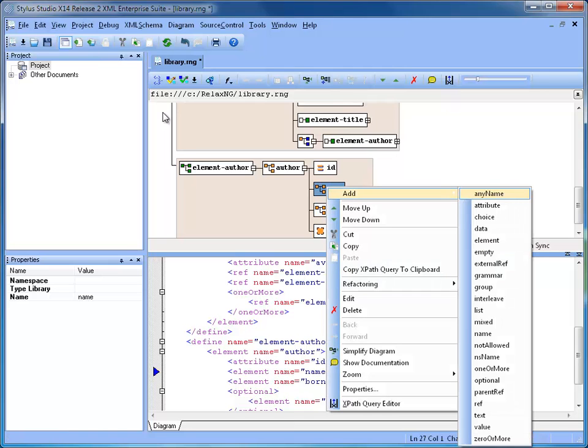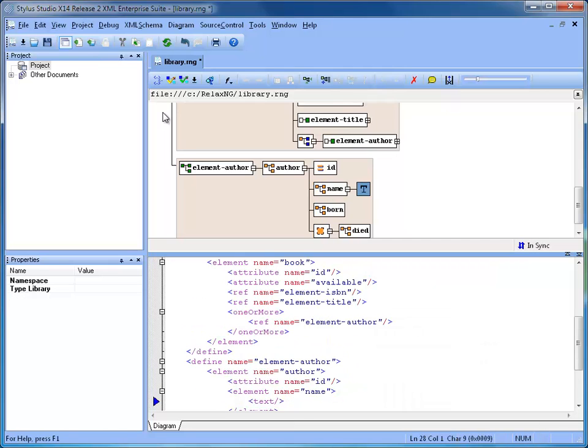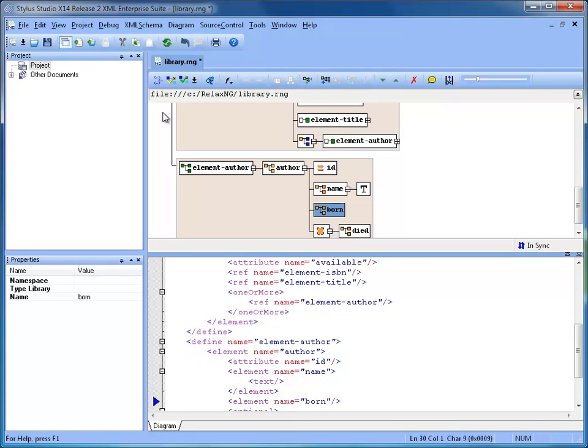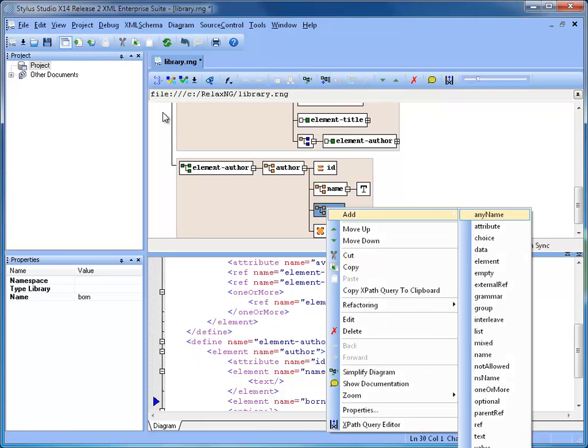For now, all author elements have a simple text pattern which allows any type of text as value.